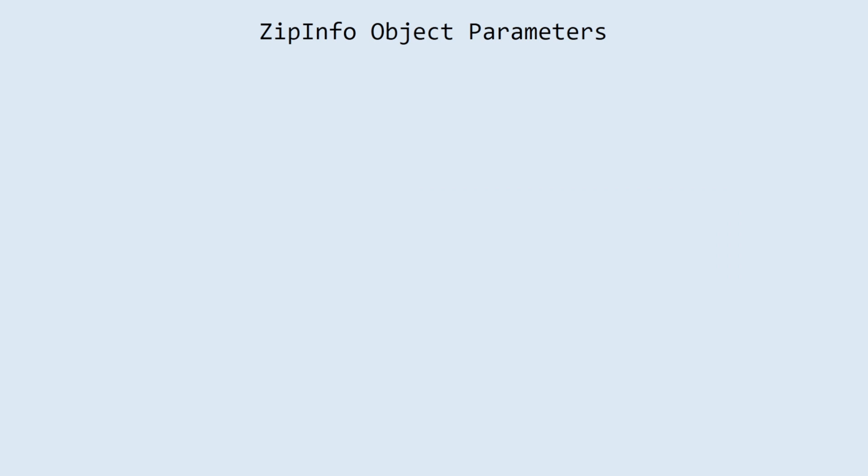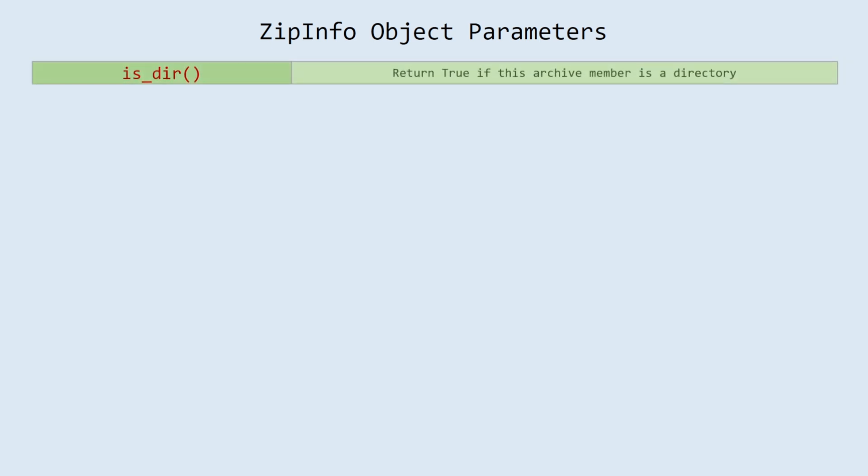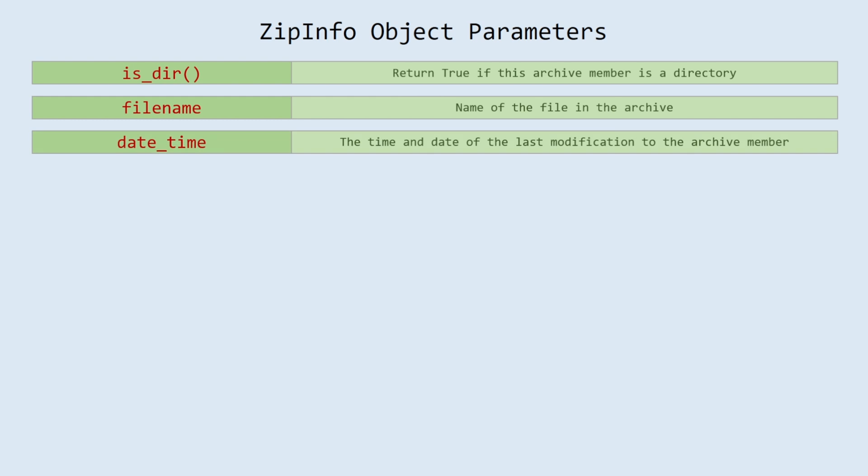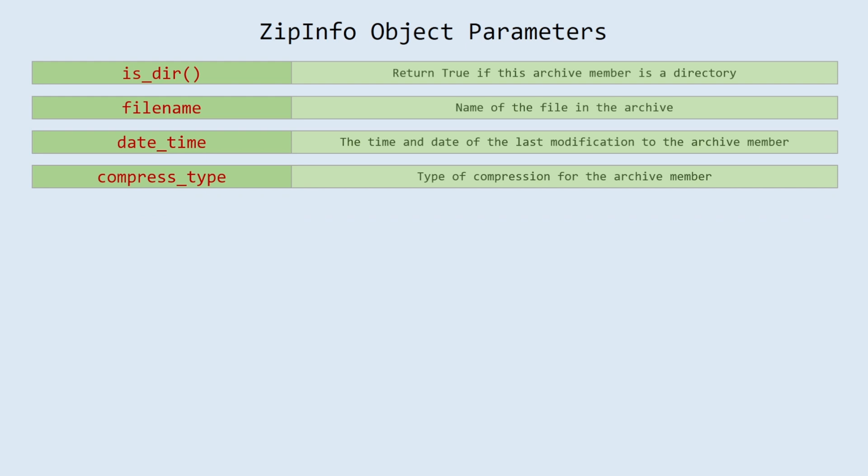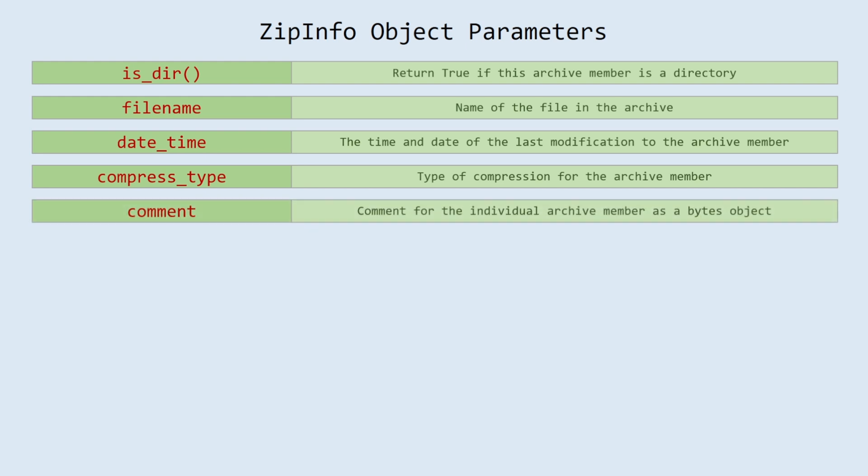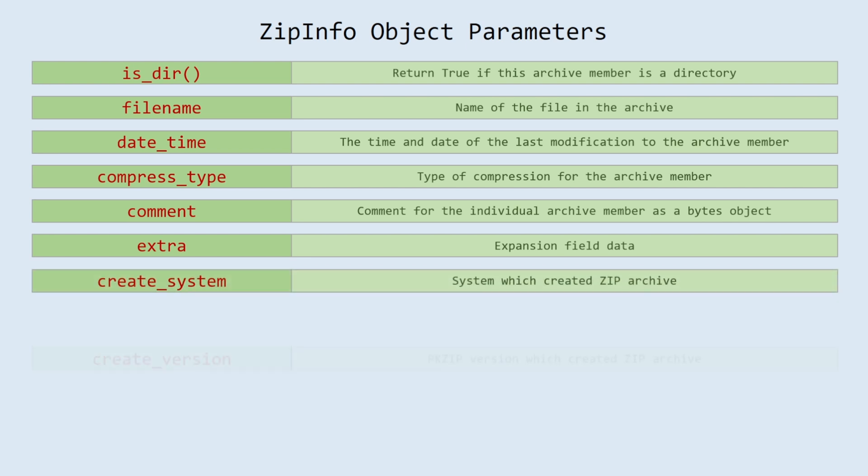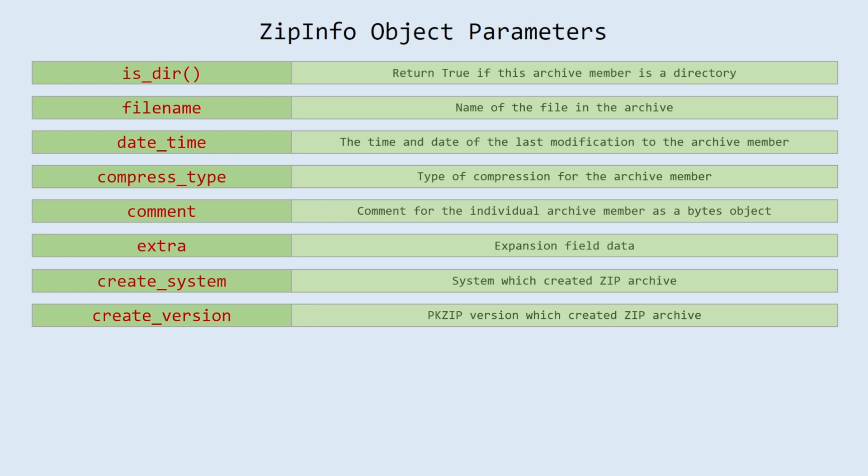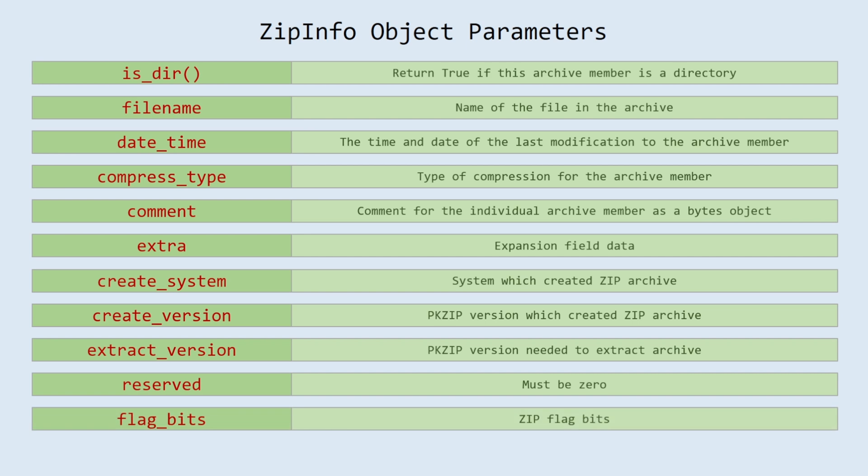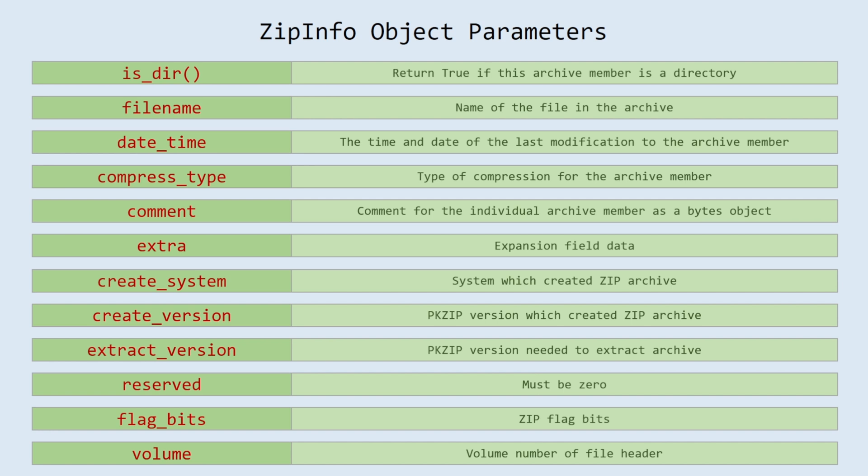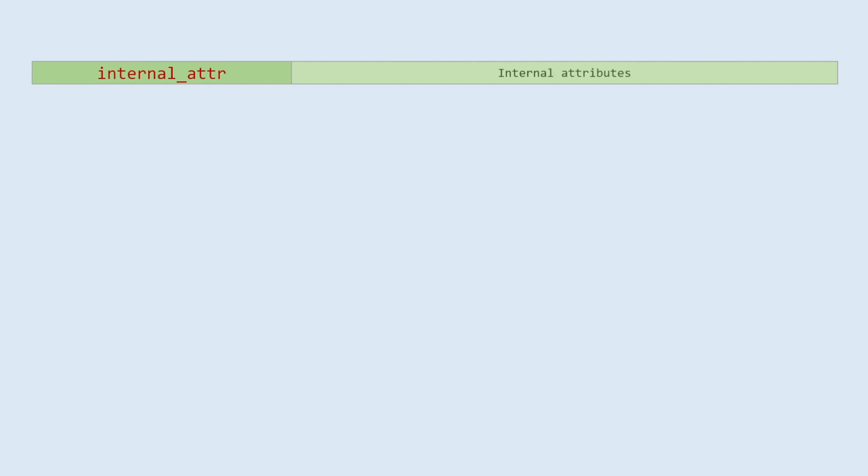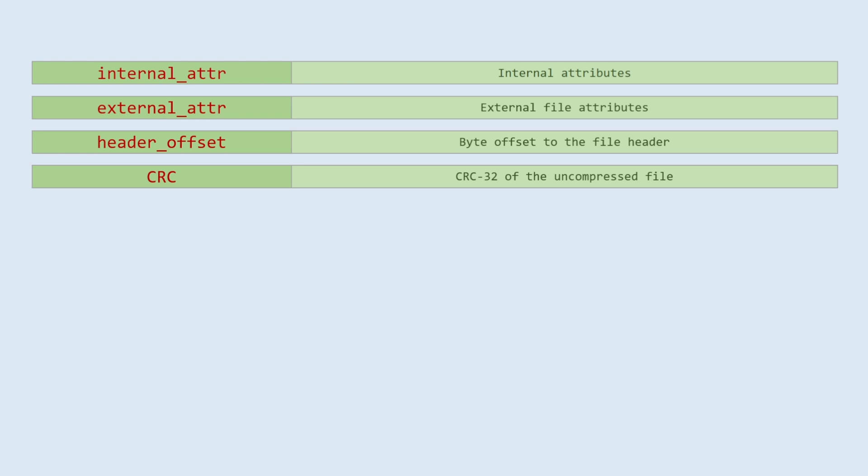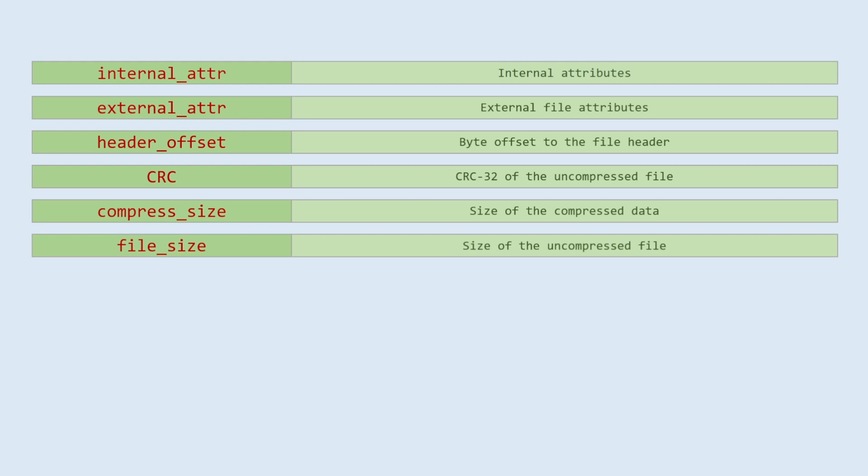ZipInfo object parameters. is_dir: return true if this archive member is a directory. filename: name of the file in the archive. date_time: the time and date of the last modification to the archive member. compress_type: type of compression for the archive member. comment: comment for the individual archive member as a bytes object. extra: expansion field data. create_system: system which created zip archive. create_version: PKZIP version which created zip archive. extract_version: PKZIP version needed to extract archive. reserved: must be 0. flag_bits: zip flag bits. volume: volume number of file header. internal_attr: internal file attributes. external_attr: external file attributes. header_offset: byte offset to the file header. CRC-32 of the uncompressed file. compress_size: size of the compressed data. file_size: size of the uncompressed file.